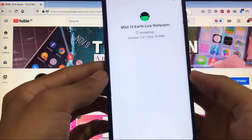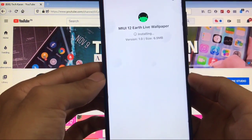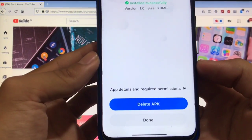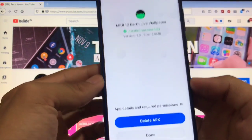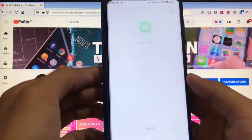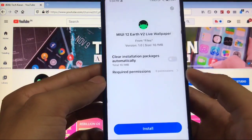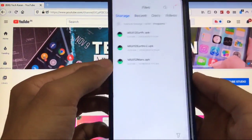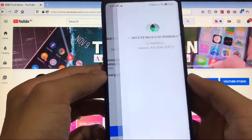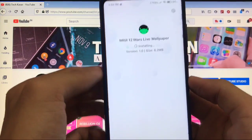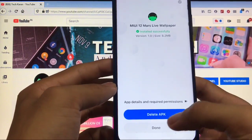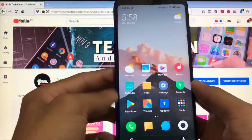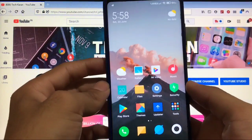Just wait for the installation to finish. It will not show you an Open button, so just click Done. Install the second one — install all these apps one by one. The last one is MIUI 12 Mars live wallpaper. As you can see, all three wallpapers are now installed.